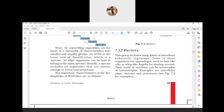Their mode of nutrition is either autotrophic - example Euglena - or heterotrophic - example Paramecium. Examples include unicellular algae (Euglena), diatoms (Navicula), and protozoans (Amoeba and Paramecium).